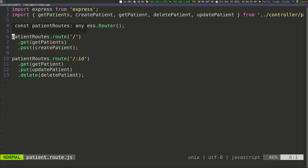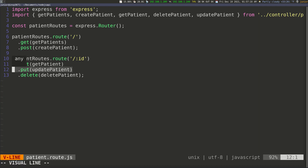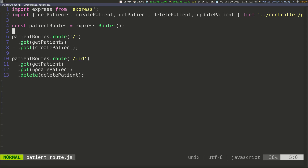For the root path '/', if they send a GET request without an id it goes to getPatients, giving them a list of all patients. If they send a POST request it expects a request body to create a patient, because POST is for creating something on the server side. Then for '/:id', a GET goes to getPatient, a PUT goes to updatePatient, and a DELETE goes to deletePatient. Express makes it really easy to configure these routes, and now we can take this router and add it to our main application file where the entry point of the application is.